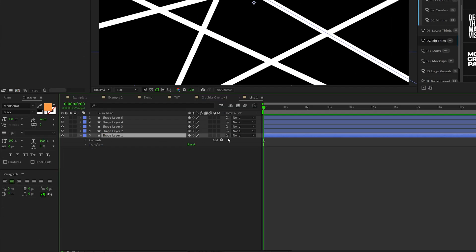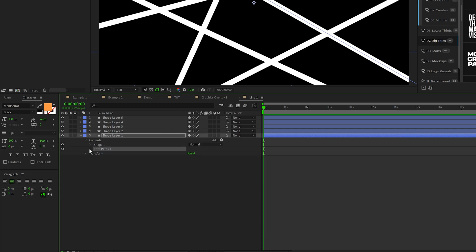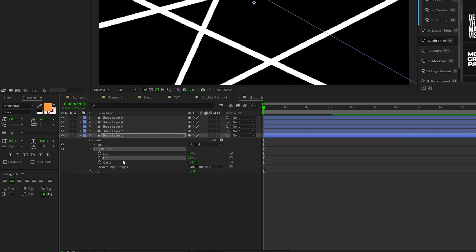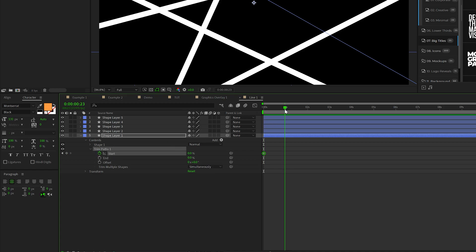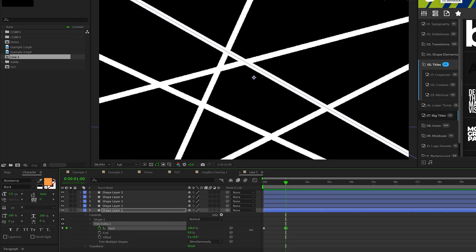We'll open up shape layer one. Come here to add and add a trim paths. We'll open it up. Set the end to 0%. Add a keyframe for start. Move forward by one second and set up to 100%.